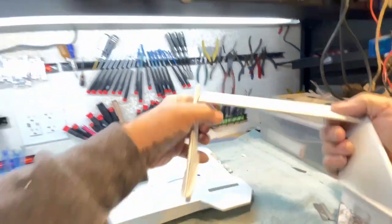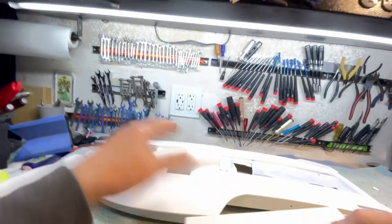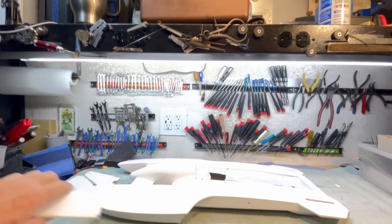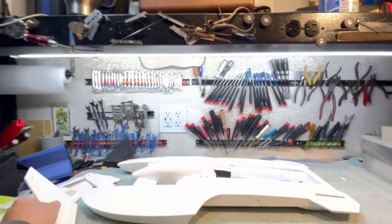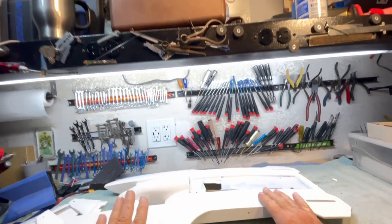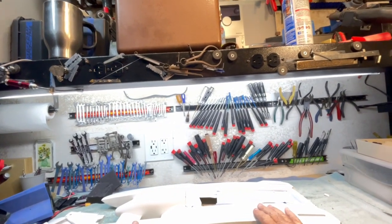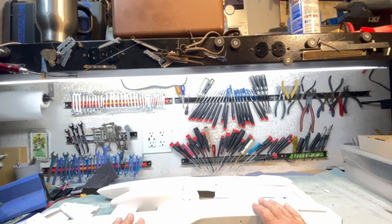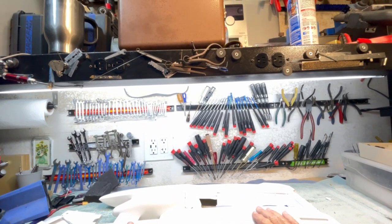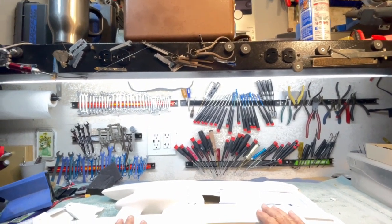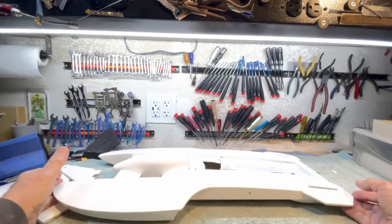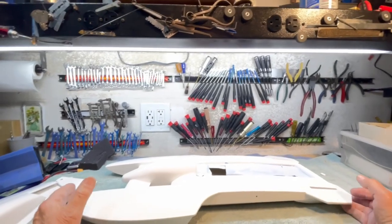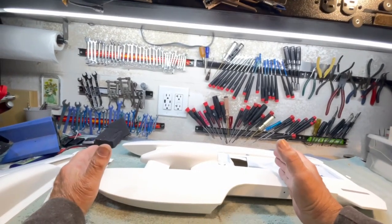One of my viewers asked me, what hull is it? This is the MHZ Miss Madison, not Miss Madison, I'm sorry, Miss Exide. The Miss Madison looks very similar to this, only smaller.